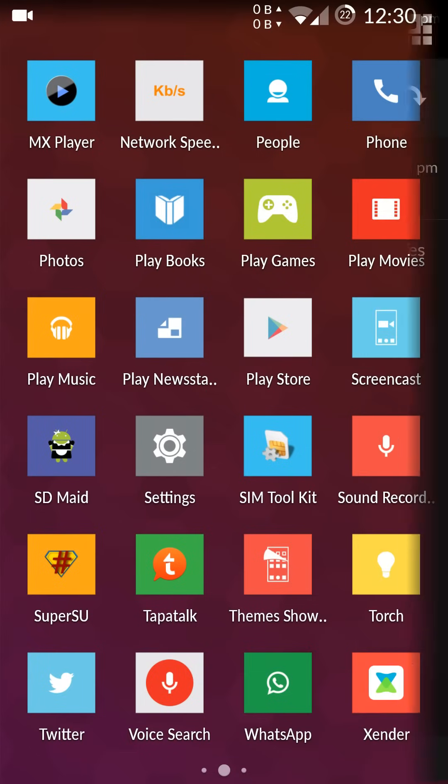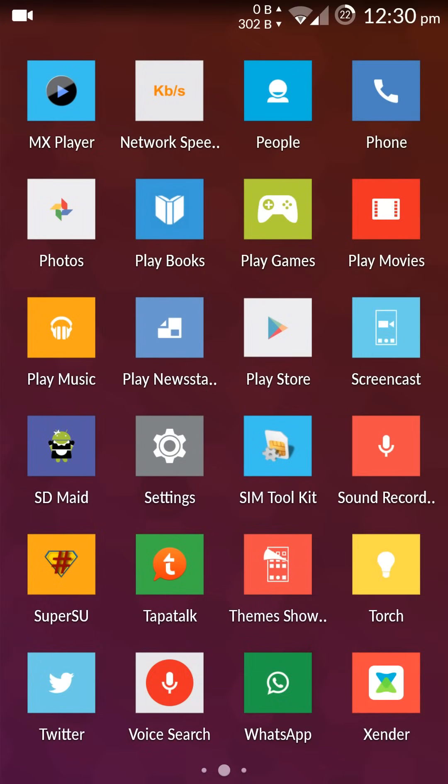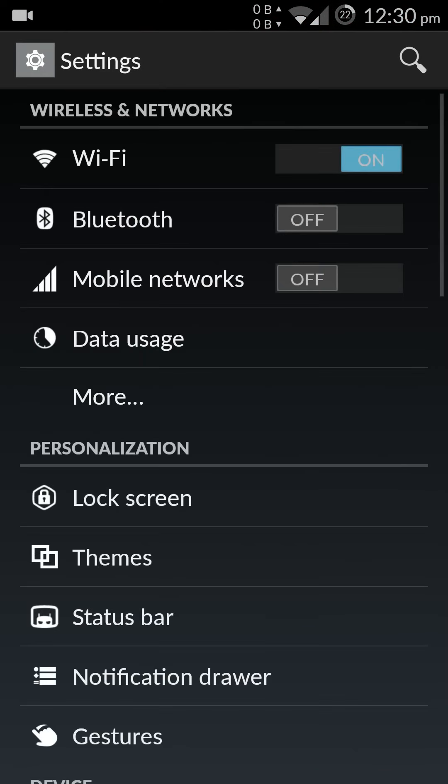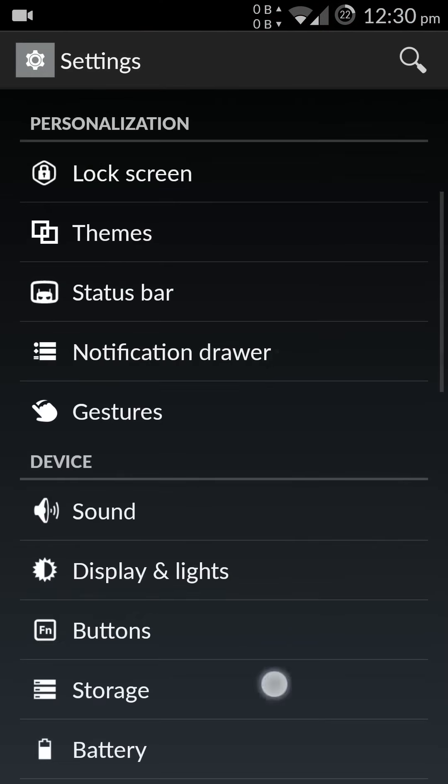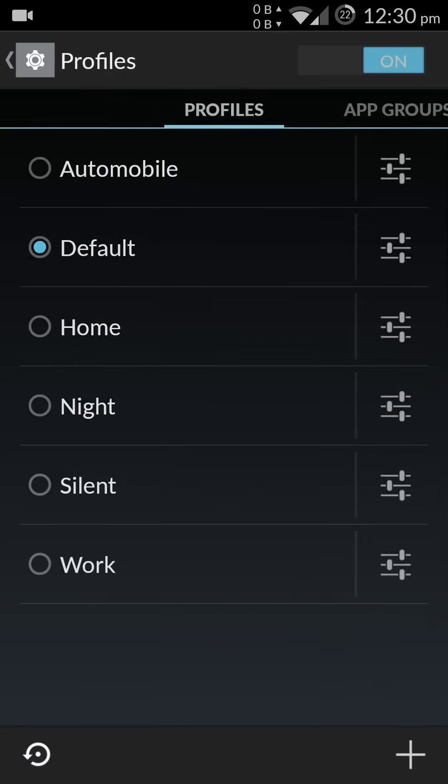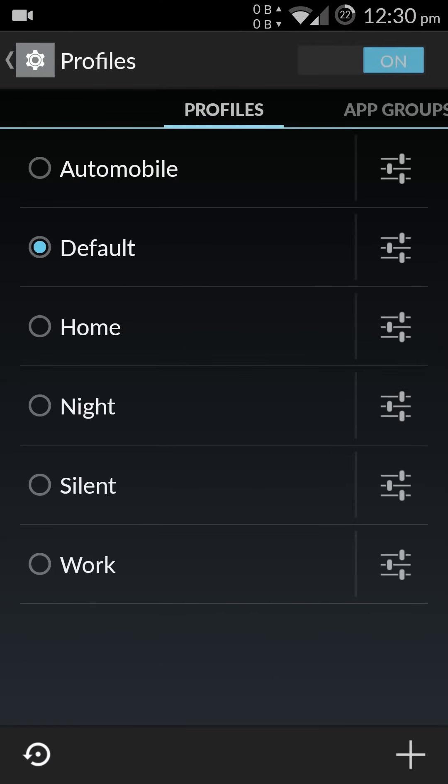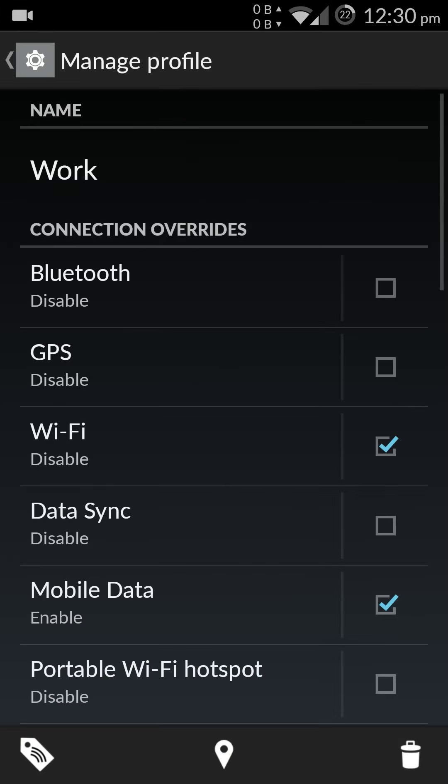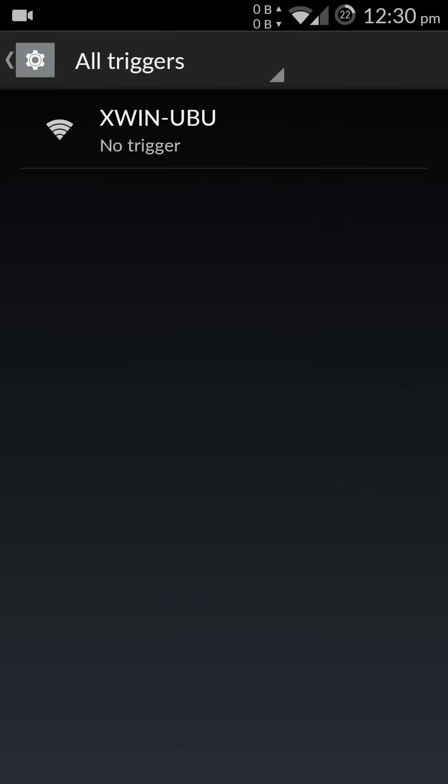Let's disable the airplane mode. Okay, so I have disabled the airplane mode and let's try setting up a trigger for my work profile. Go to profile and select the settings for work, and I touch the icon here.